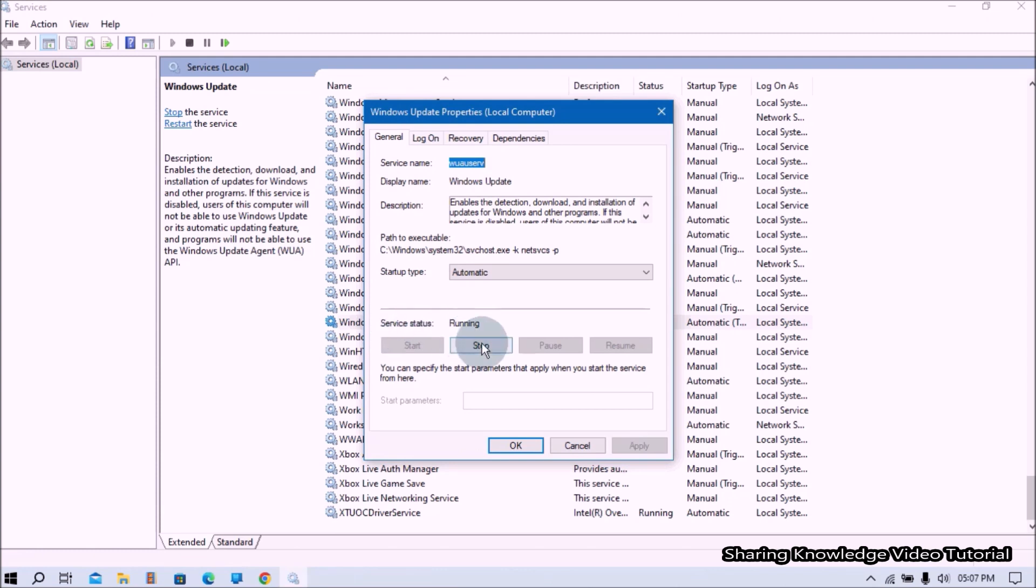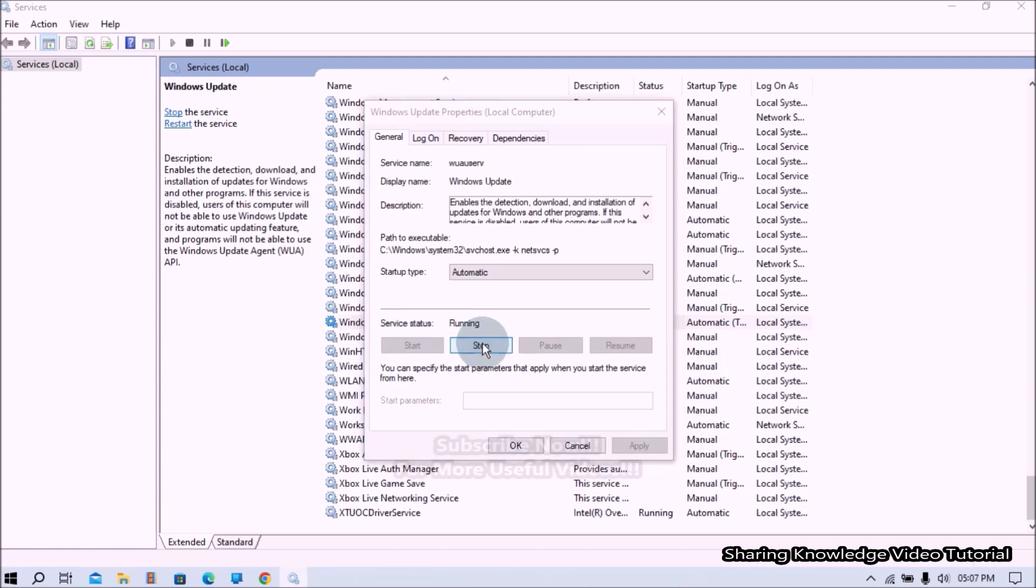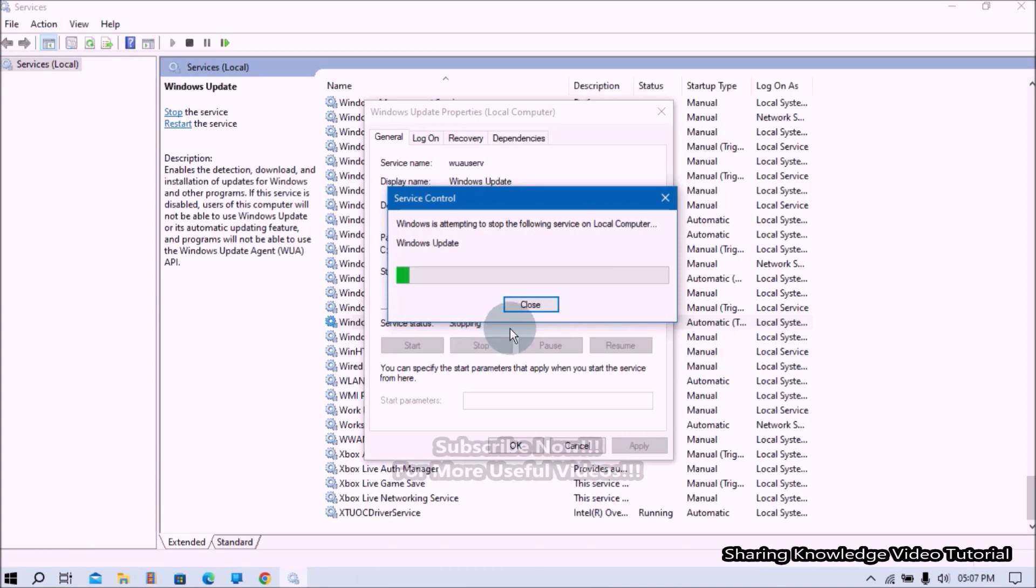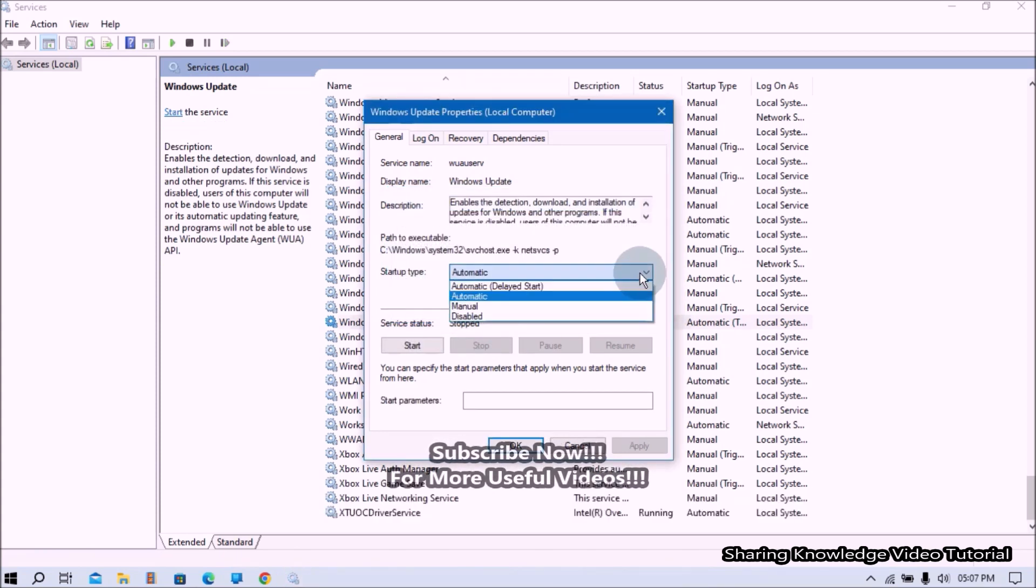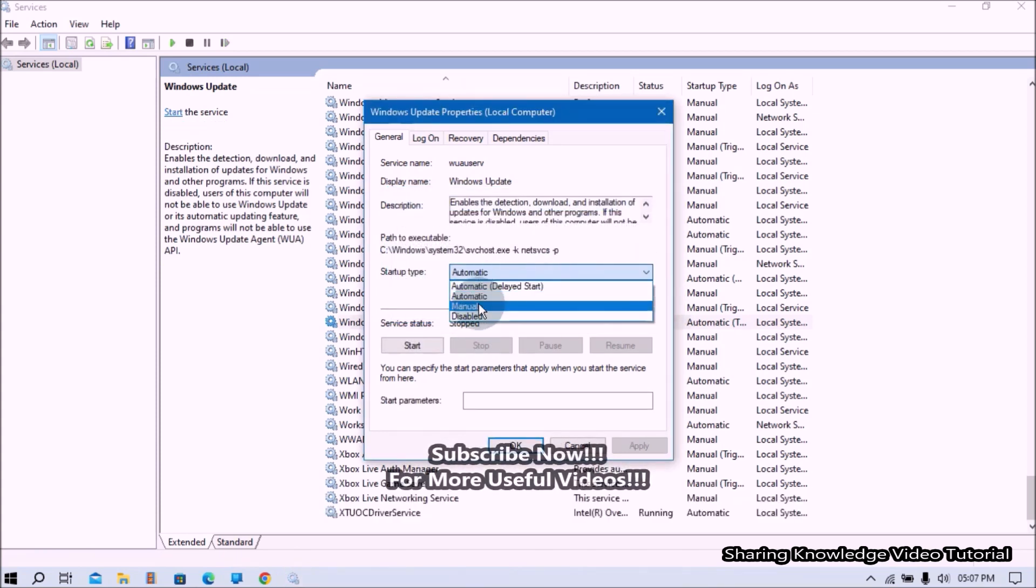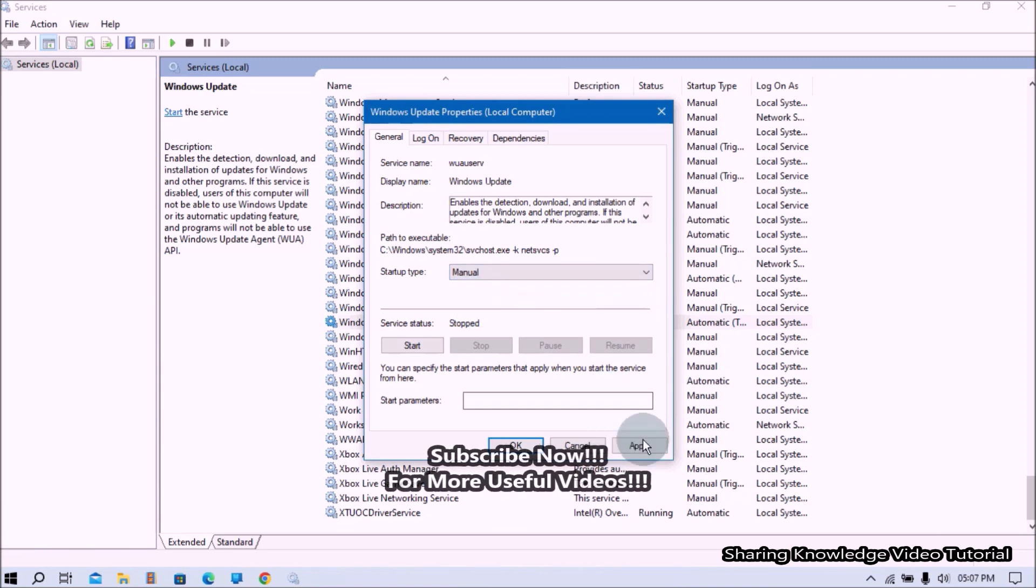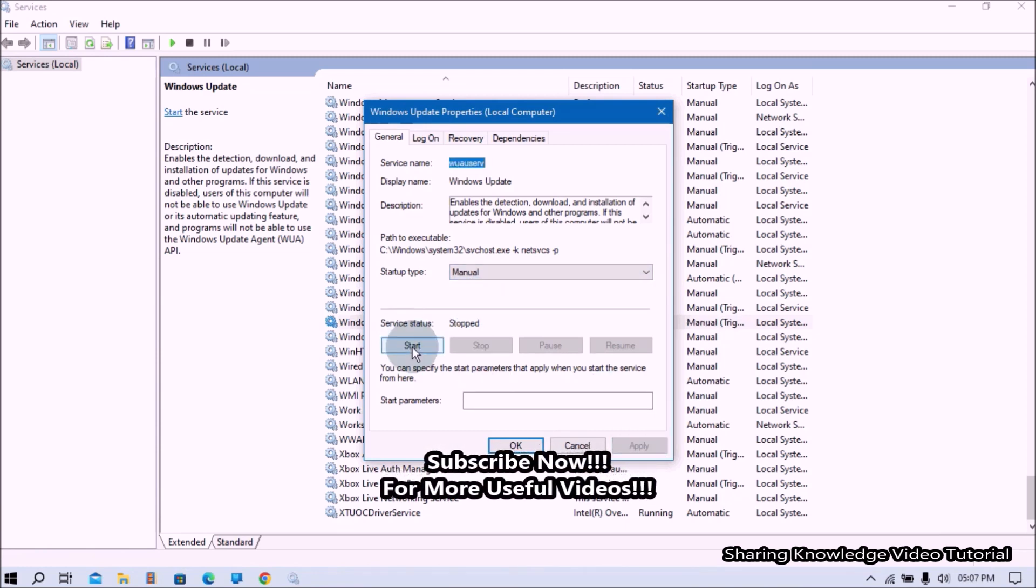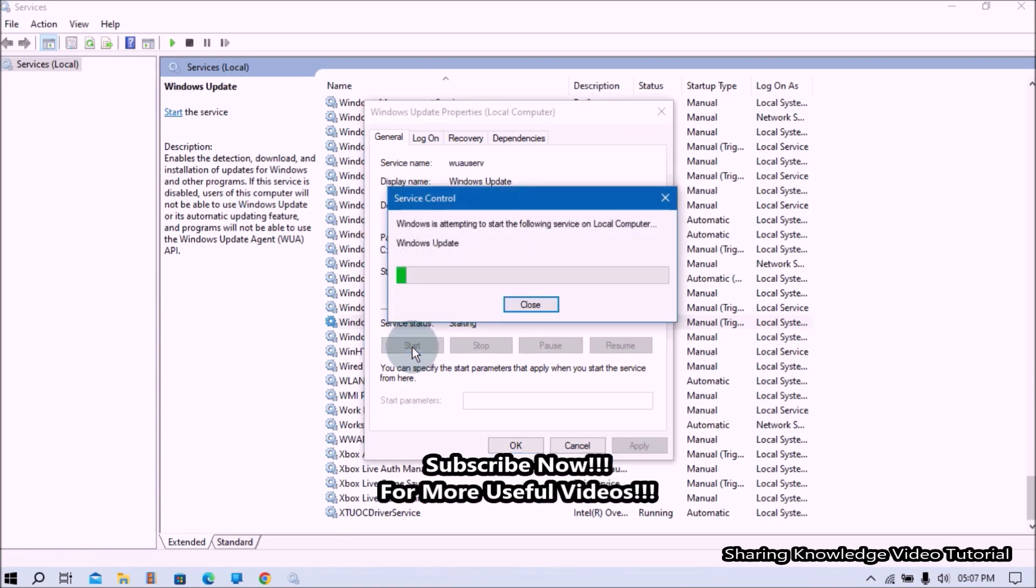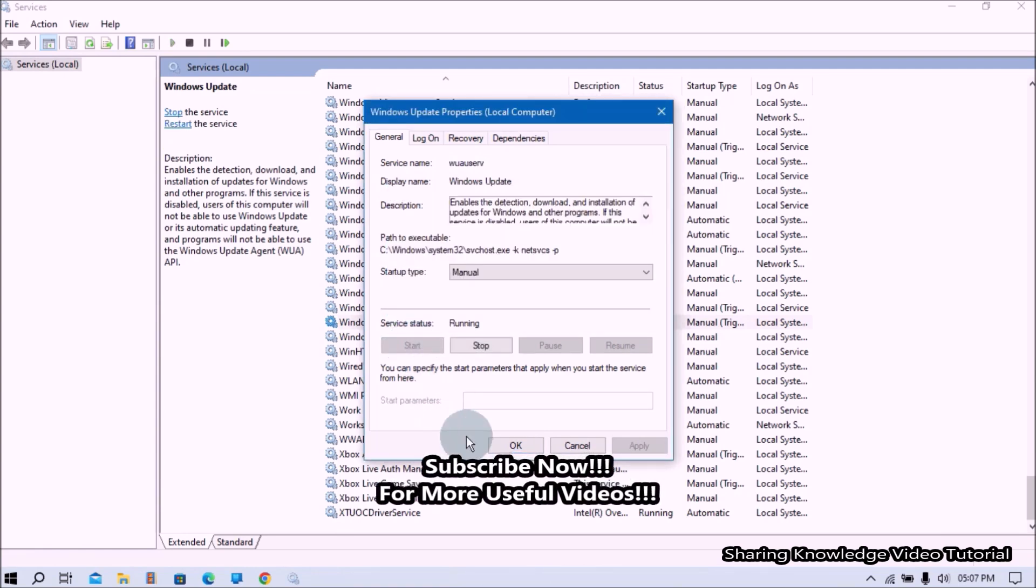In the Properties box, if the Service is started, click on Stop and then set Startup Type to Manually from the drop down option like this. Then click Apply to keep the changes and then click Start button like this. Once done,